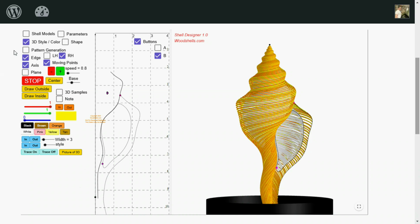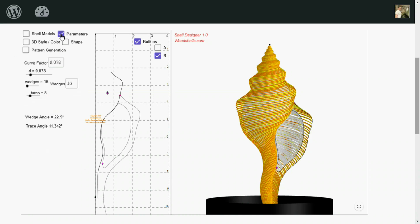I'll go into parameters. The number of wedges that you use to make a shell, it used to be a constant. Most of the time, I would use 24 segments per inch to make a full turnaround of shell. But you can make it any number from 12 to, I think, up to 60.